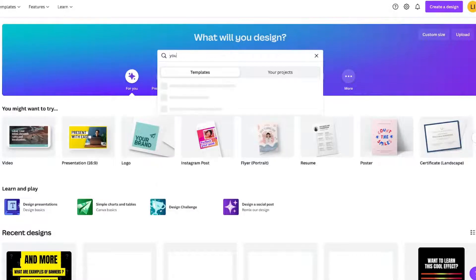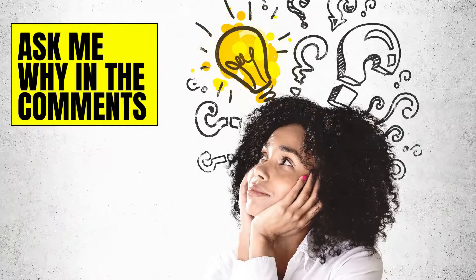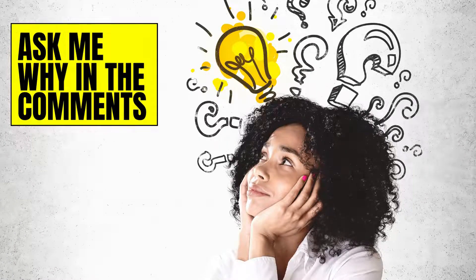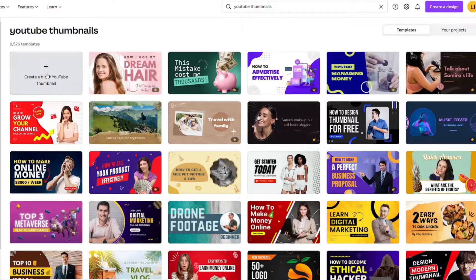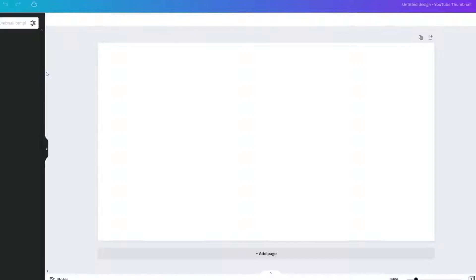Start off on the Canva homepage and search for thumbnails. Ask me in the comments if you want to know why you should do this each time, even if you create a design on your own.